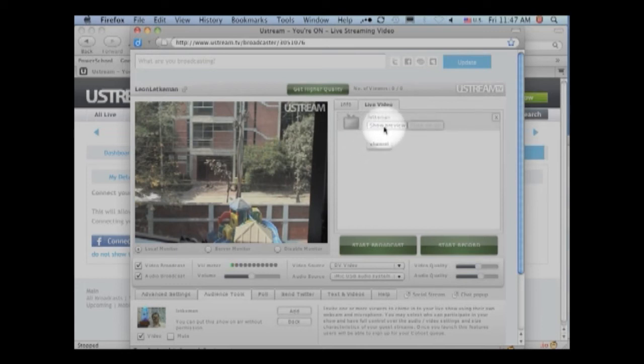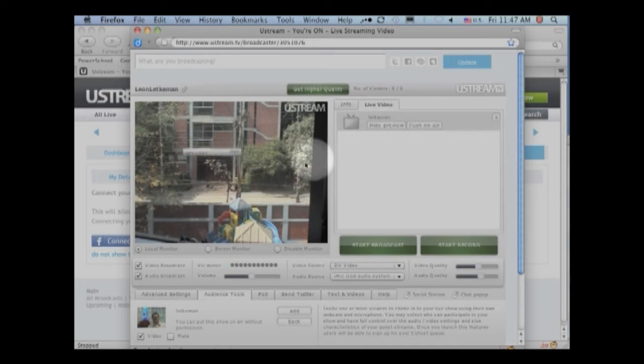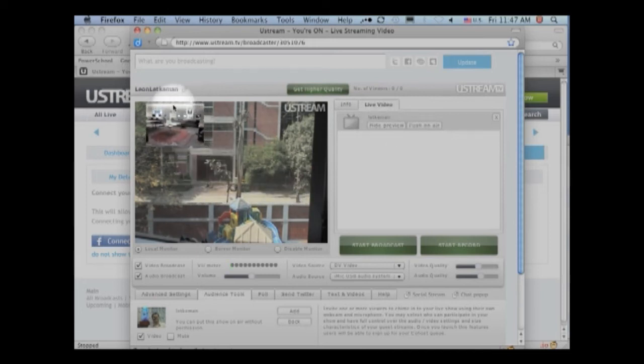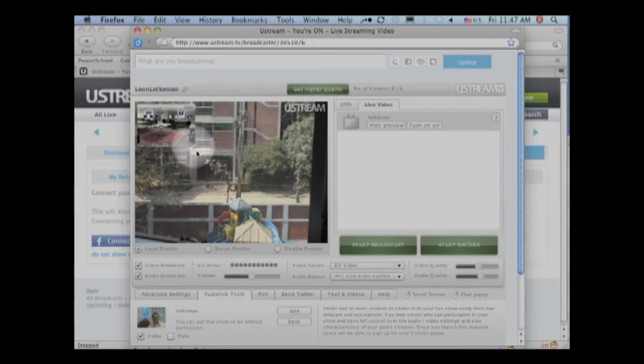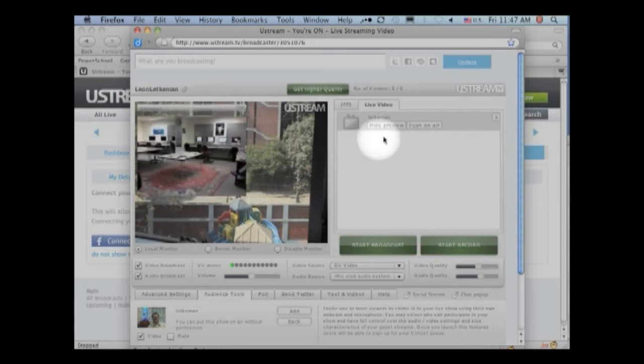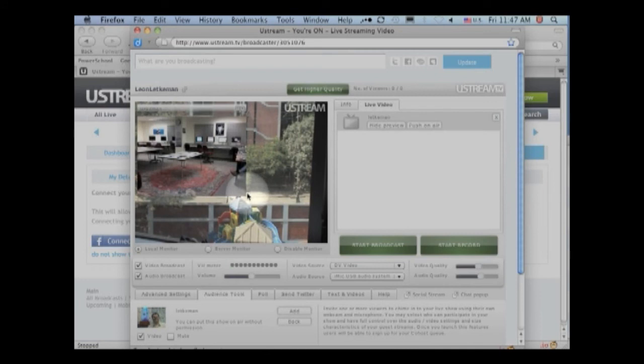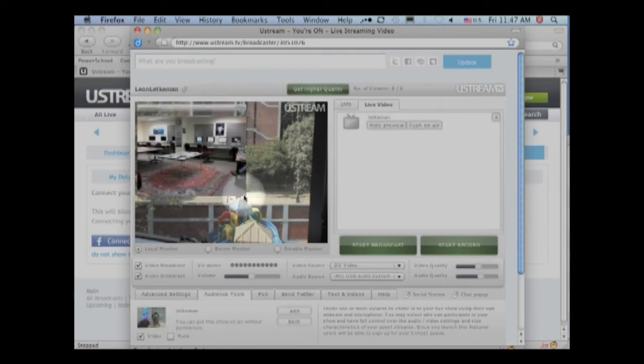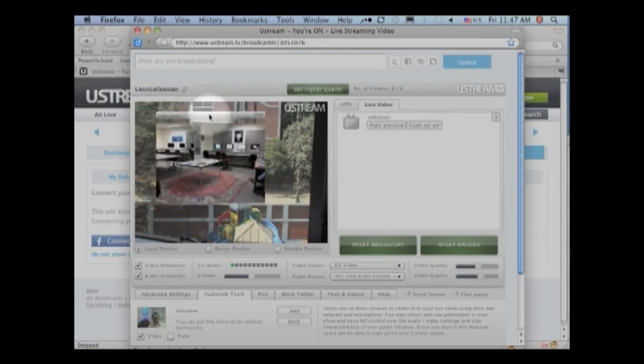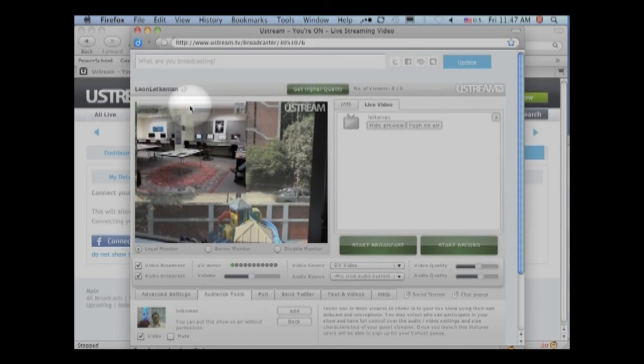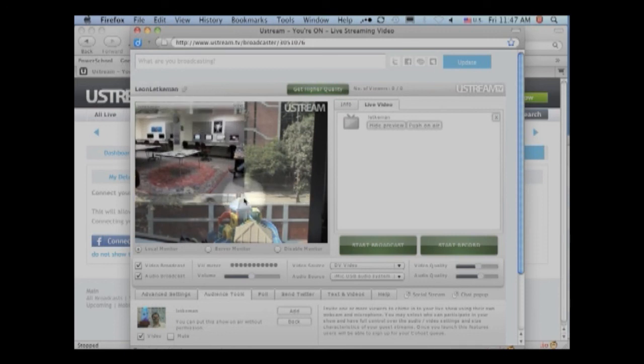So I'm going to click on show preview. And when I do that, it is showing us what channel let commit sees. I have a computer set up in the computer lab and I'm doing this broadcast from my office. Right now, we are just previewing. I could stretch this to be bigger. I can move it around. I can adjust many things with it.